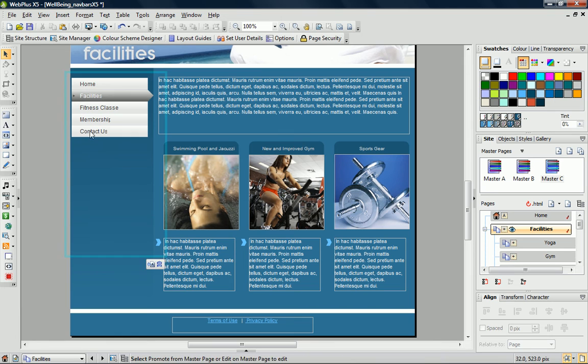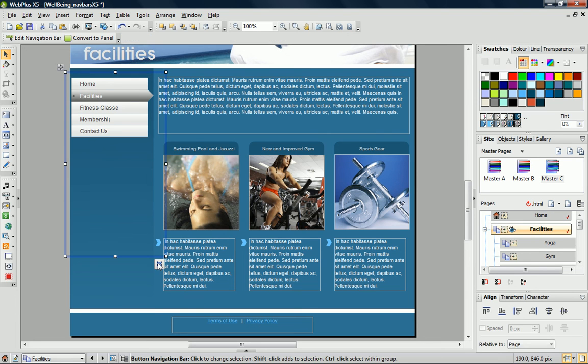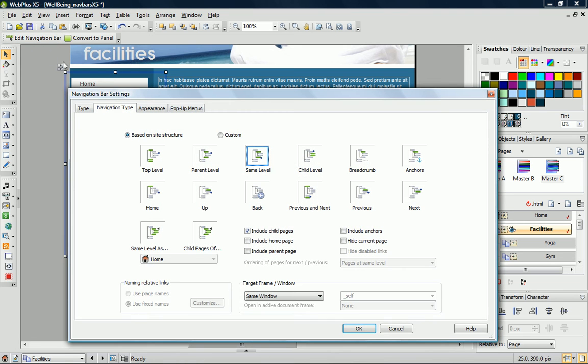The answer is to use Promote from Master Page. This creates a copy of my navigation bar, so that we can change the settings for this one instance only. With my navigation bar selected, I click Edit Navigation Bar, and choose Child Level as the navigation type.